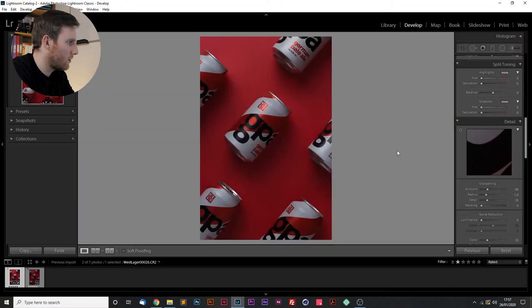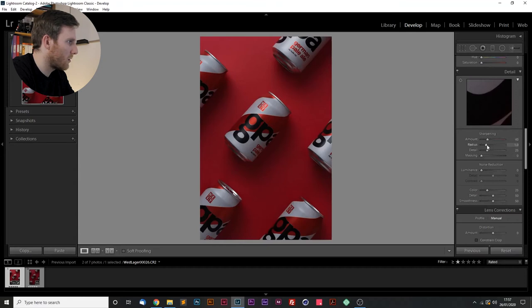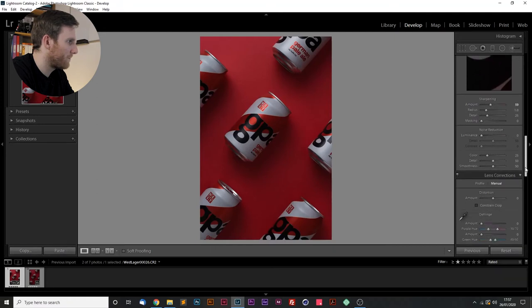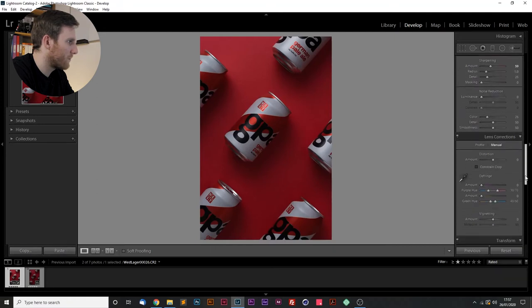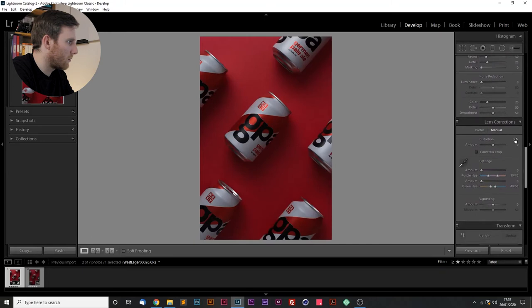Looking good. Okay, next thing that we're going to do is just sharpen the image a little and bring the amount of sharpening up slightly. Moving down.